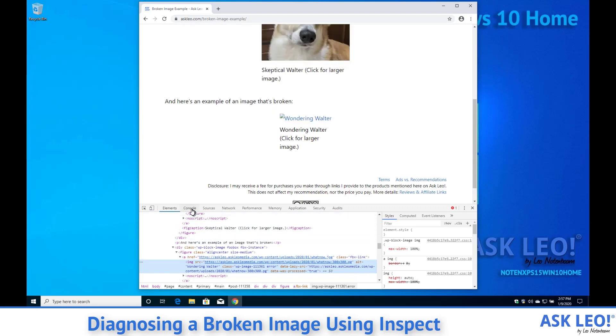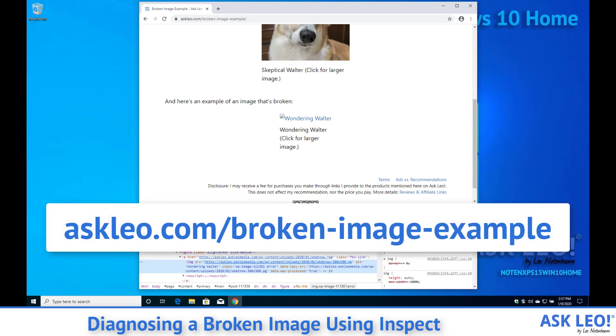Now I'm going to leave this page broken. You're actually welcome to come visit it. It's askleo.com slash broken dash image dash example.